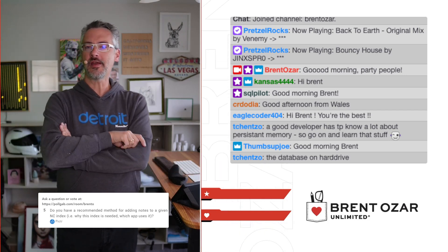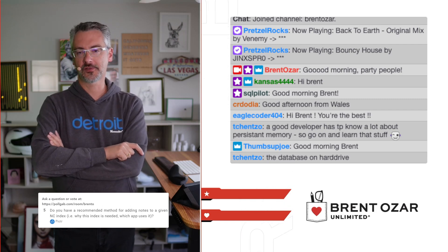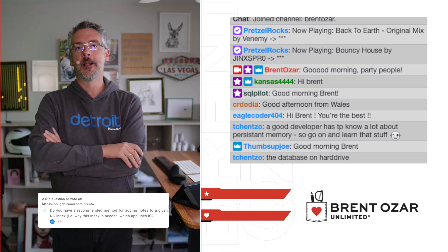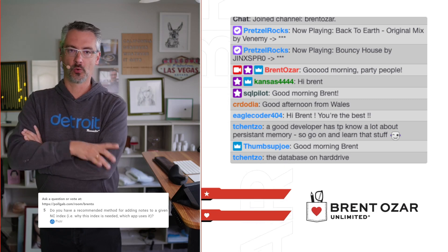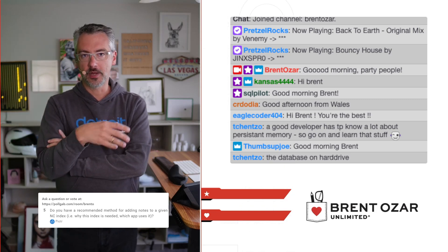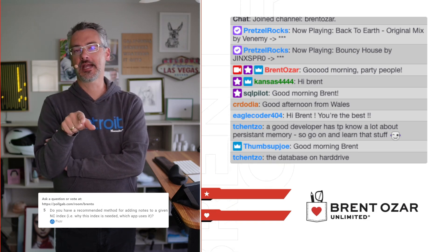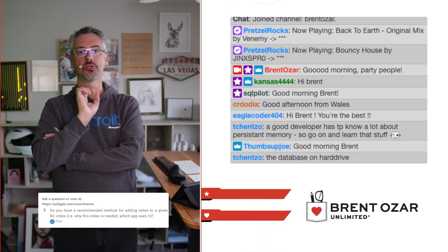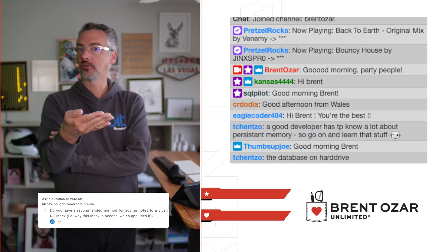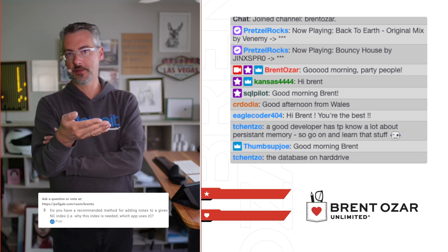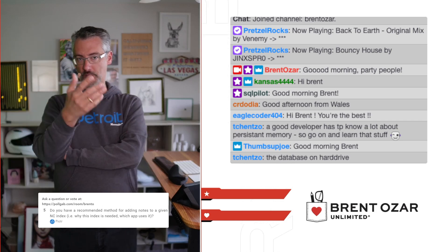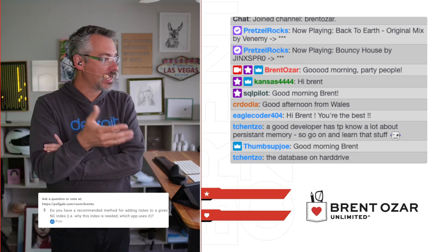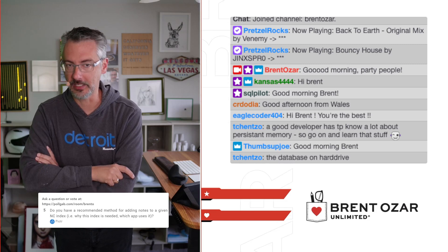Peter asks: do you have a recommended method for adding notes to an index about why it's needed or which application uses it? Yes — one of my favorite tricks is to put the JIRA issue number, GitHub issue number, or whatever help desk issue number you use as part of the name of the index, like column A underscore column B underscore GitHub issue 1234. That way when you're looking at the index, you can trace it back to GitHub issue 1234, open it up, and see the scenario that caused you to create that index and whether it's still needed. I use that all the time.